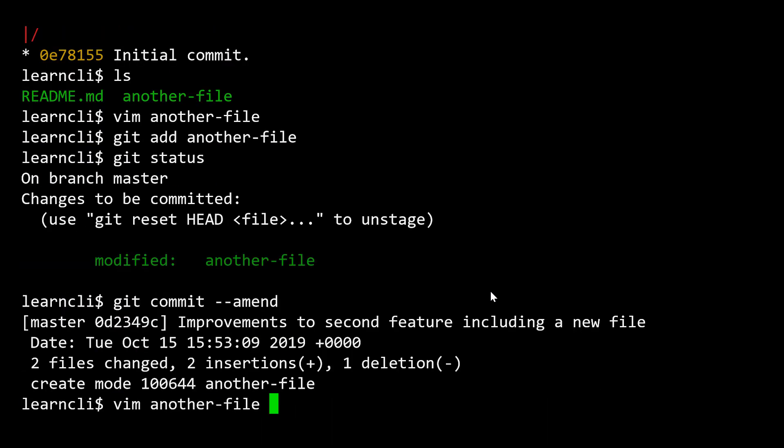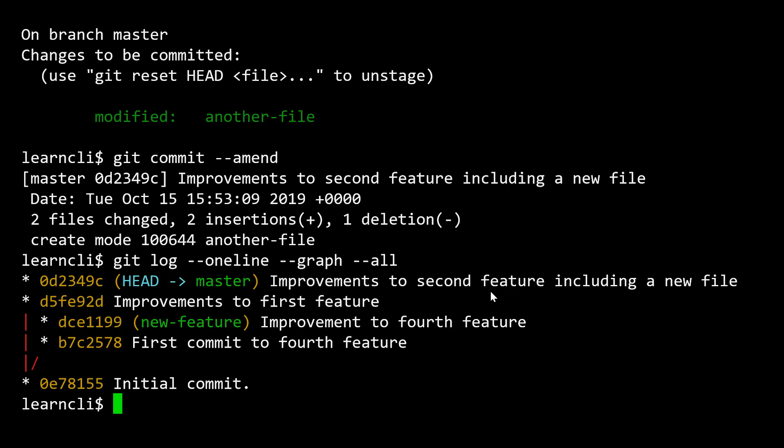And now if I go one last time, check my commit log, we see that, okay, we still have only this one extra commit after improvements to the first feature, it's improvements to the second feature and including a new file. And now that commit includes the latest changes that I just made.